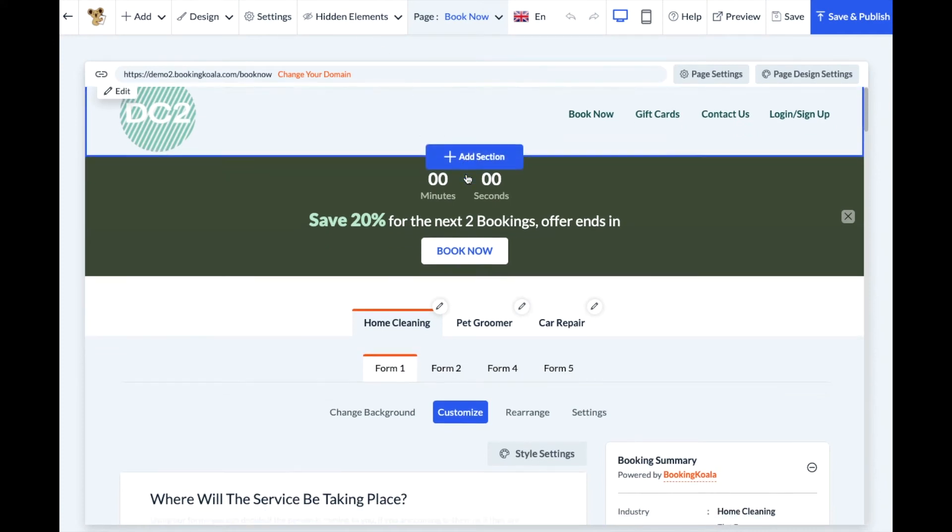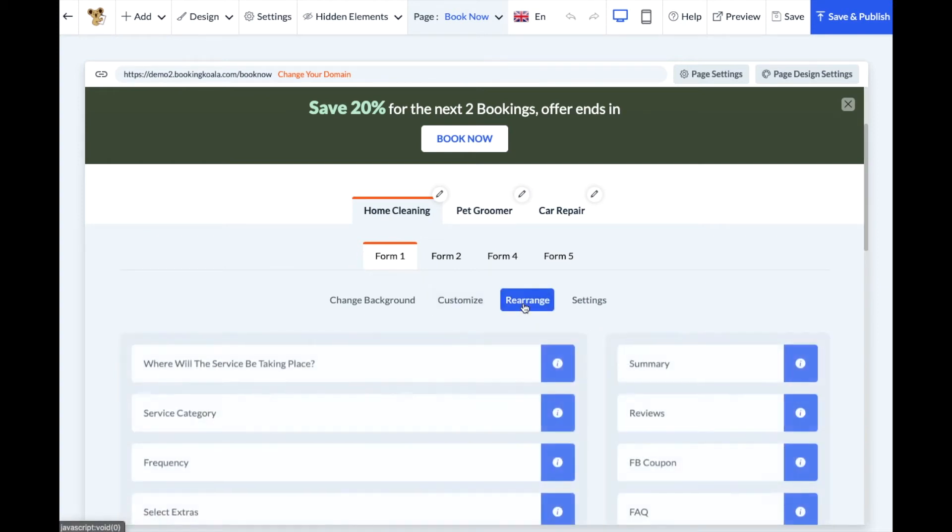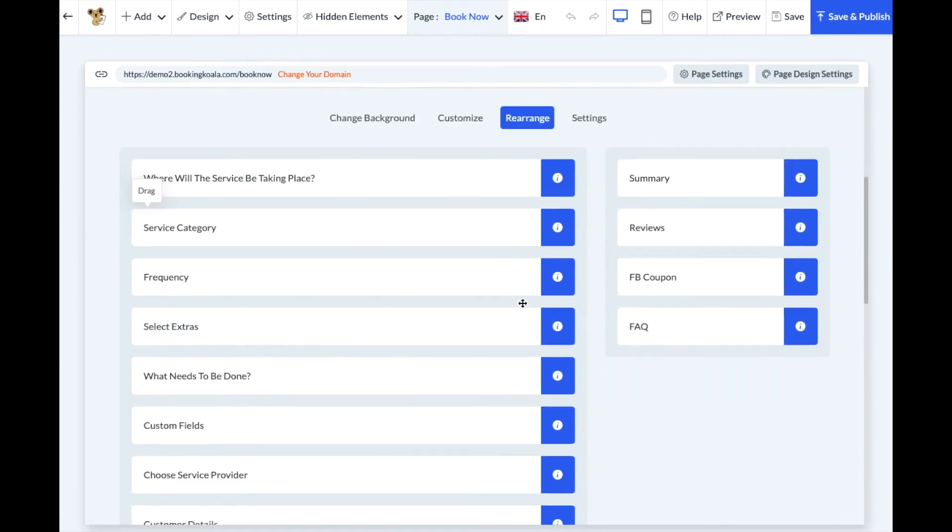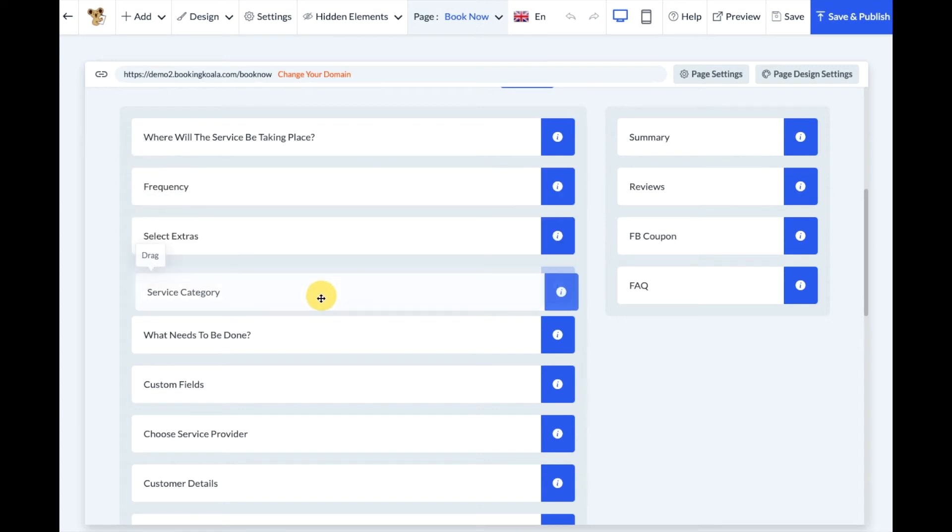Next, scroll down just below where the industry and form numbers are and click on the Rearrange button. To rearrange the order of each section, hold the section, click and drag it to a new position.